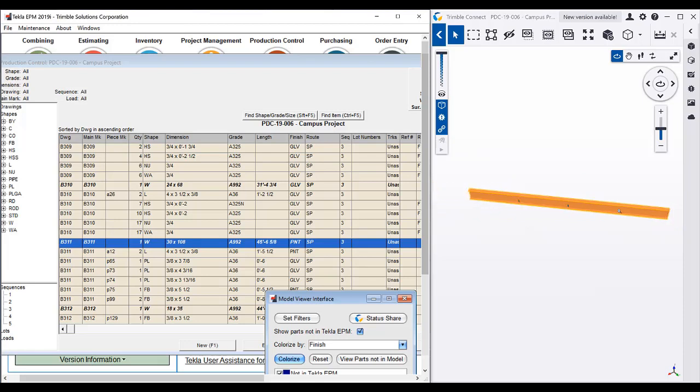Previously, this was an issue that the finish had to be the same as the main member. And it should be pointed out that if you're setting your finishes in your model in Tekla Structures that now they'll import correctly as well.